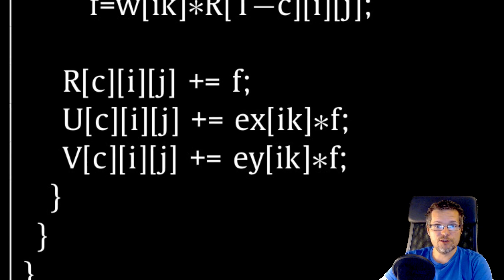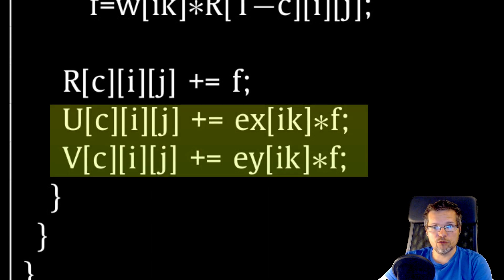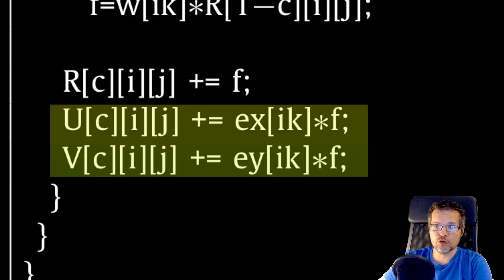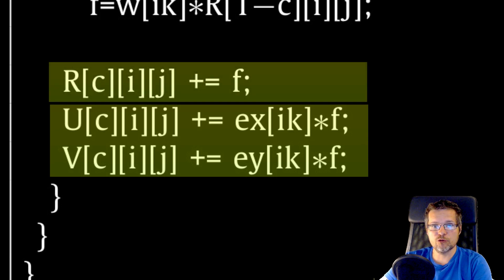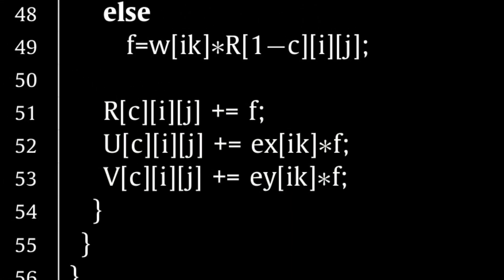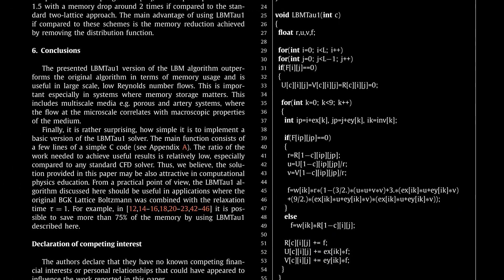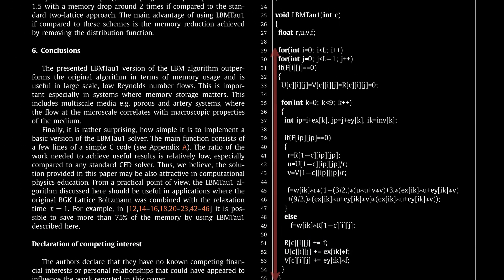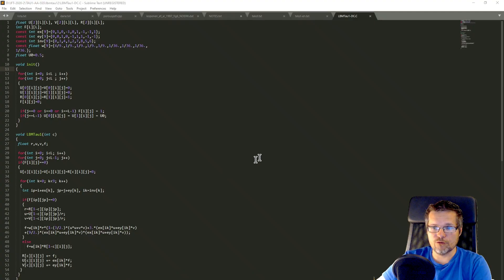The last three steps are adding the computed value of F as a contribution from our K neighbor to our velocity and pressure fields. So there is an inner and outer loop. And that's it. We just programmed our fluid dynamics solver.